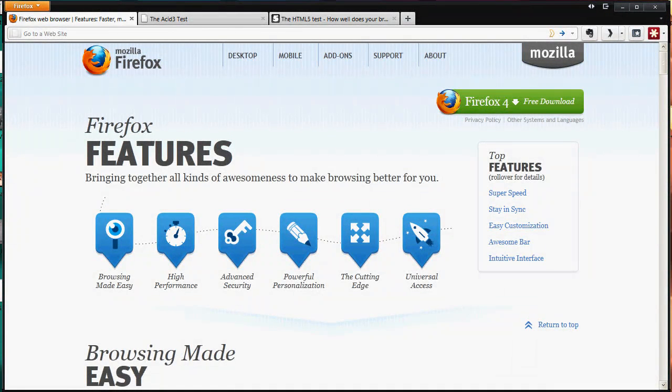Hey guys, Adrian here from the Digital Dojo. Today I'm going to be bringing you guys a review of the newest addition to the Firefox family, Firefox version 4.0.